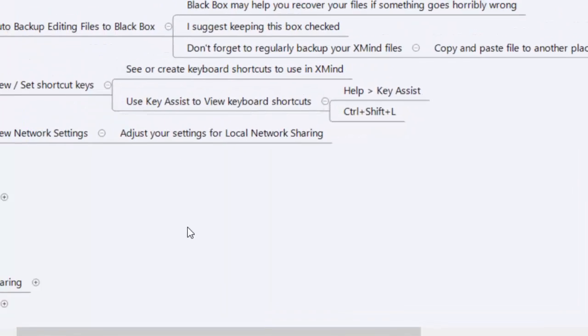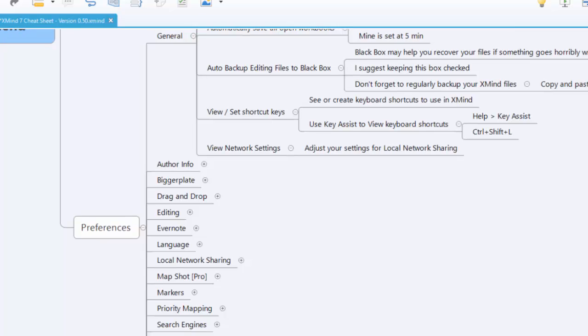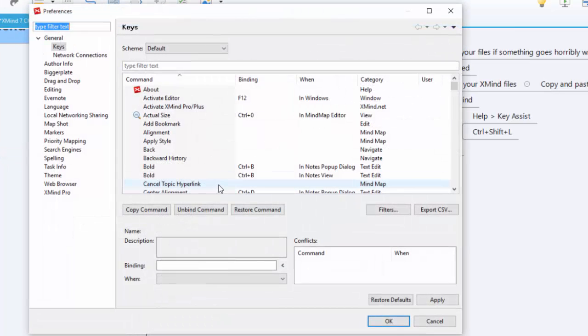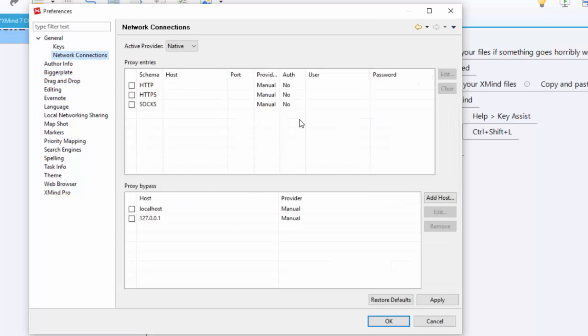The network settings. These are just network connections. This is settings for if you are using the local area sharing. If you're not using it, don't worry about this. Just leave it as it is and it'll be fine.